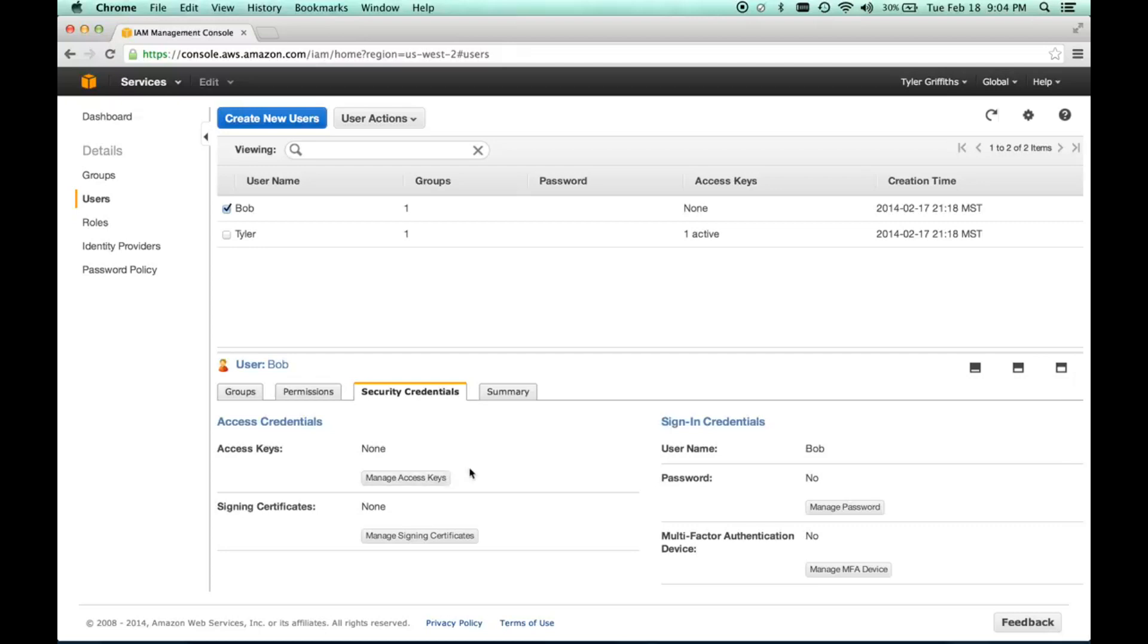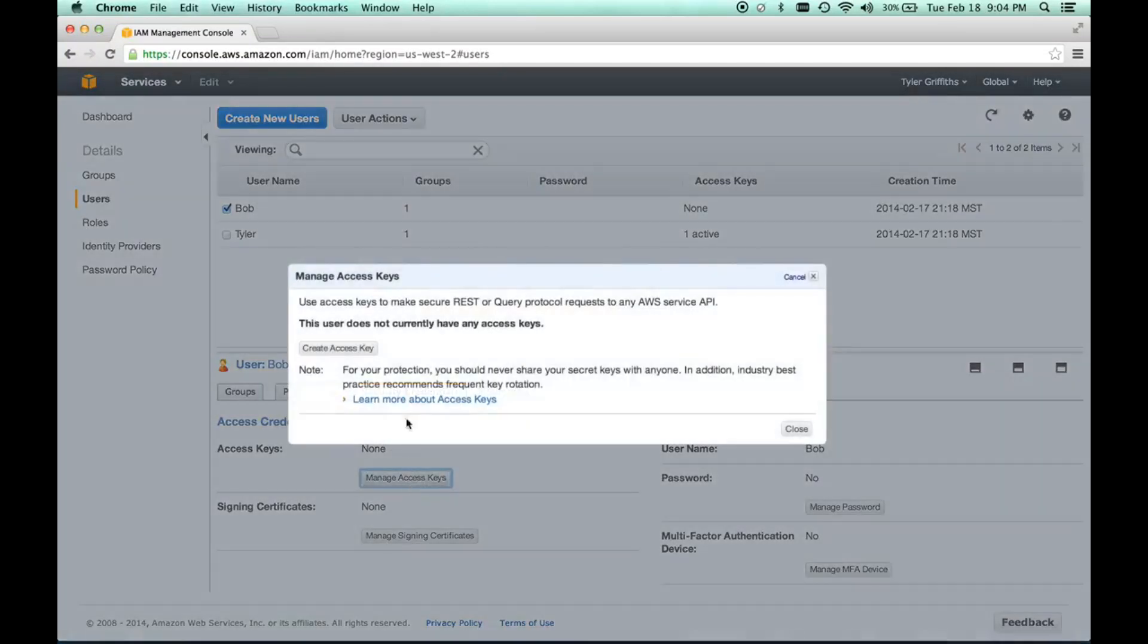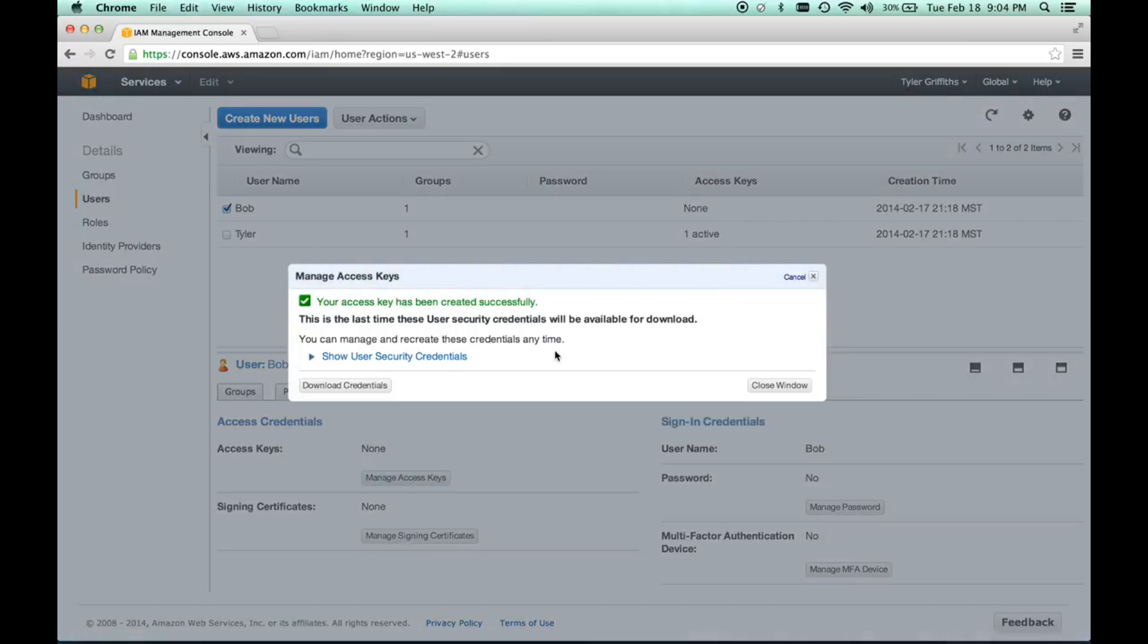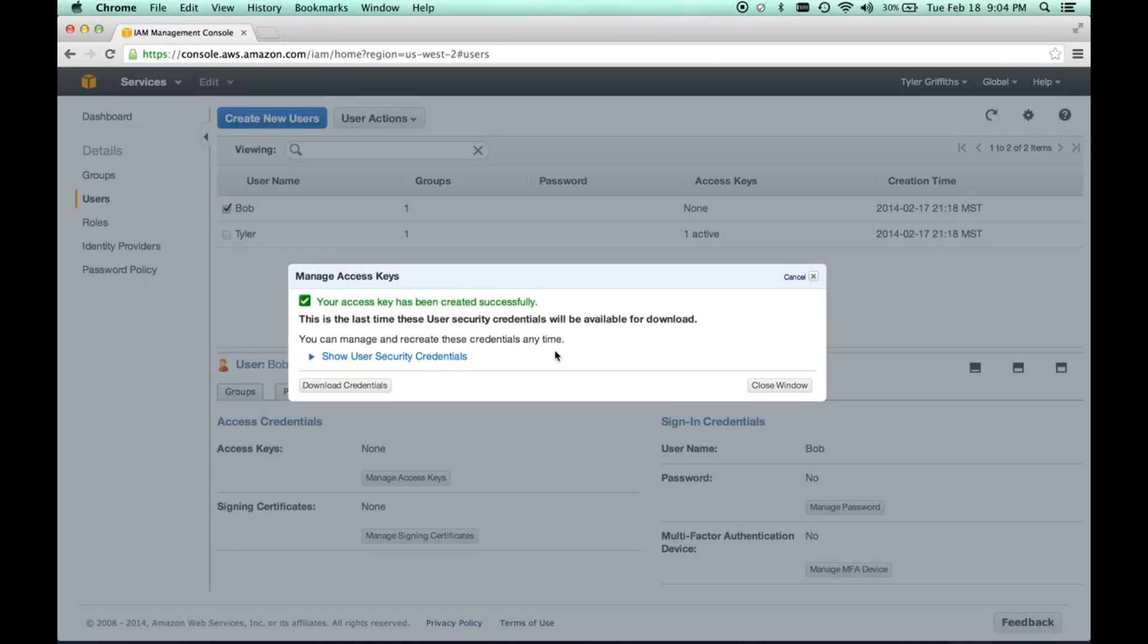In security credentials, we just do manage access keys and create an access key. One thing that's very important to remember is that it's going to ask you to download this access key, and it's very difficult to get a copy of this access key again. If you're distributing these access keys to different people, make sure they know they need to take care of this key, make sure it's saved and backed up and secure. We'll download credentials.